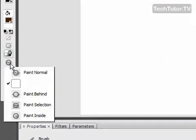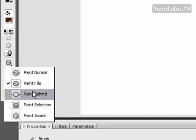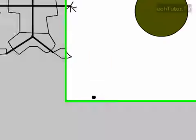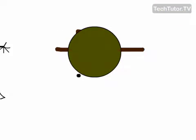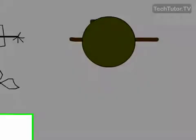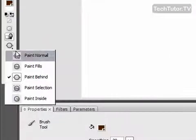Another option that you have is you could do paint behind. When you do paint behind, you could draw over the object and it's going to actually put it behind the object.